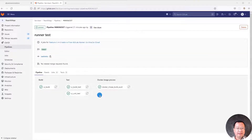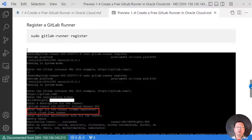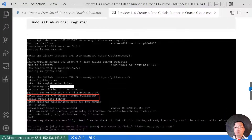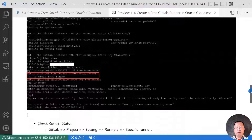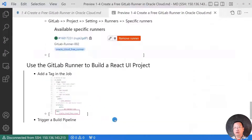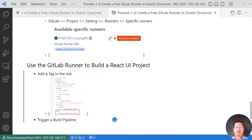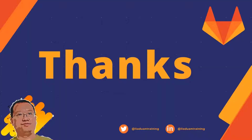Switch back to the Markdown file — all commands used in my demo are in the Markdown file. All topics are completed. Today we learned how to create a free GitLab runner in Oracle Cloud, register the runner, and then use the runner in a pipeline job. Thank you and see you in the next video.